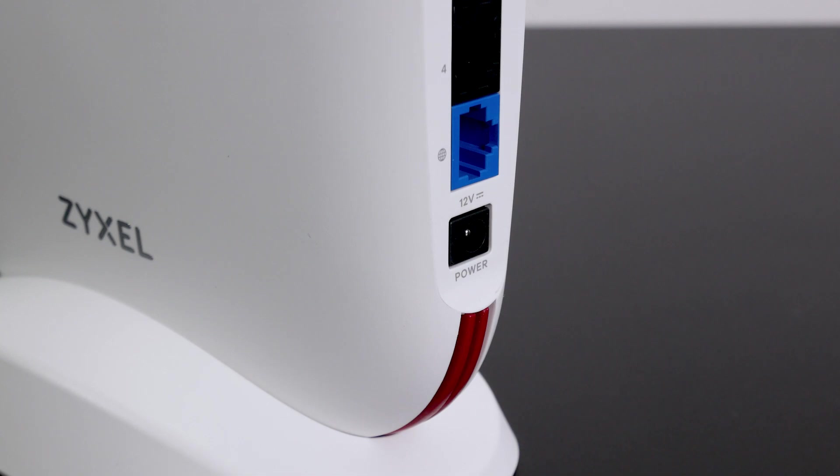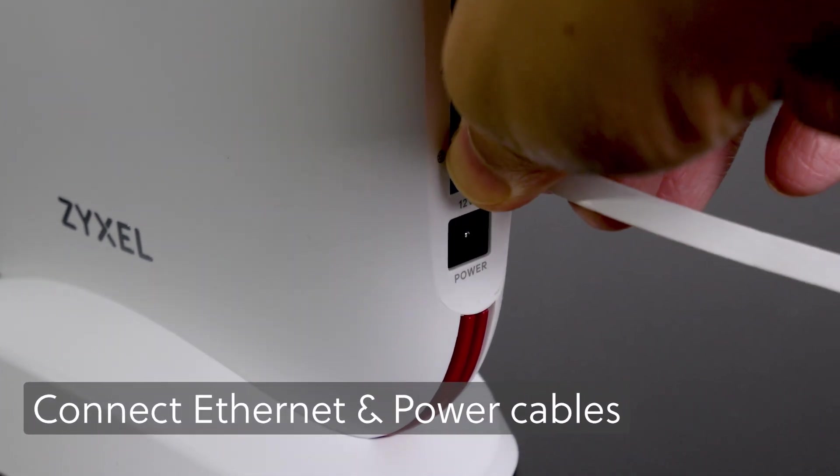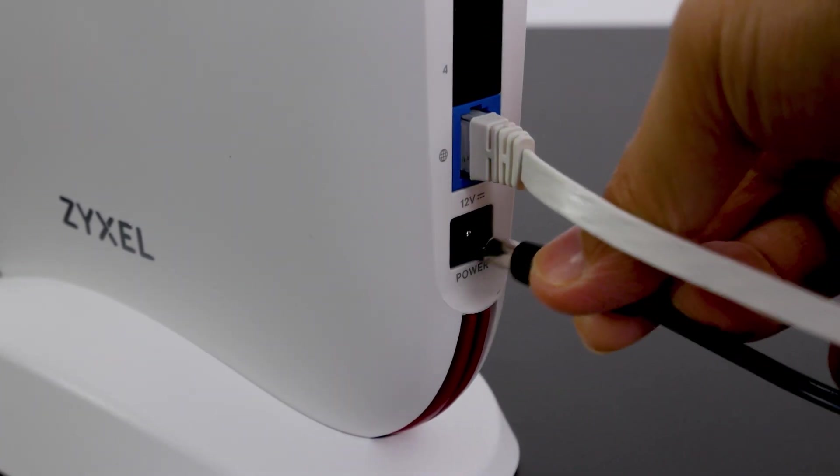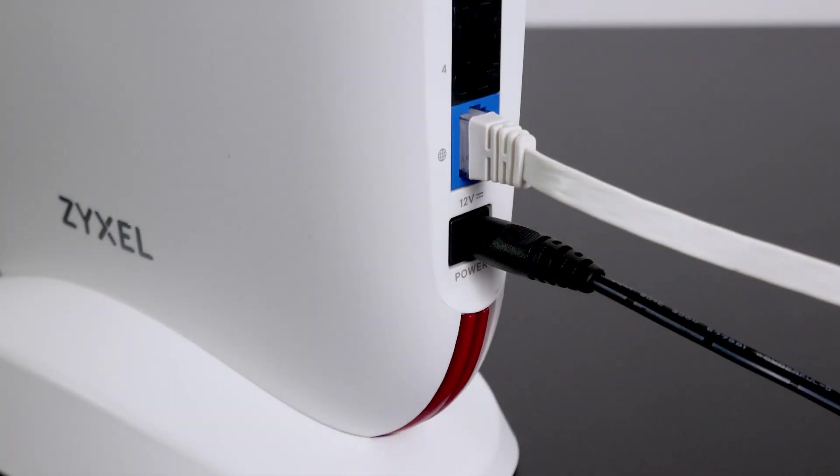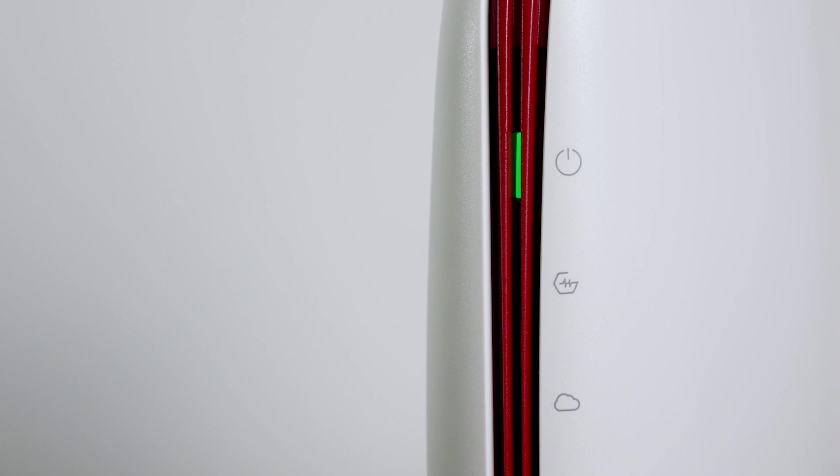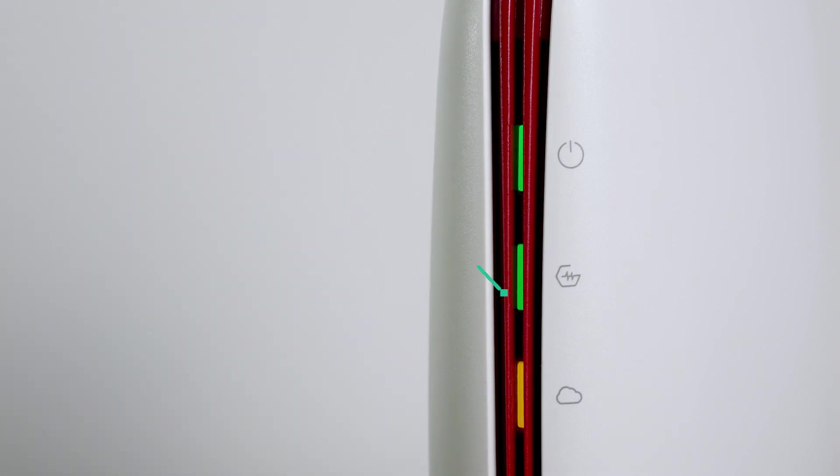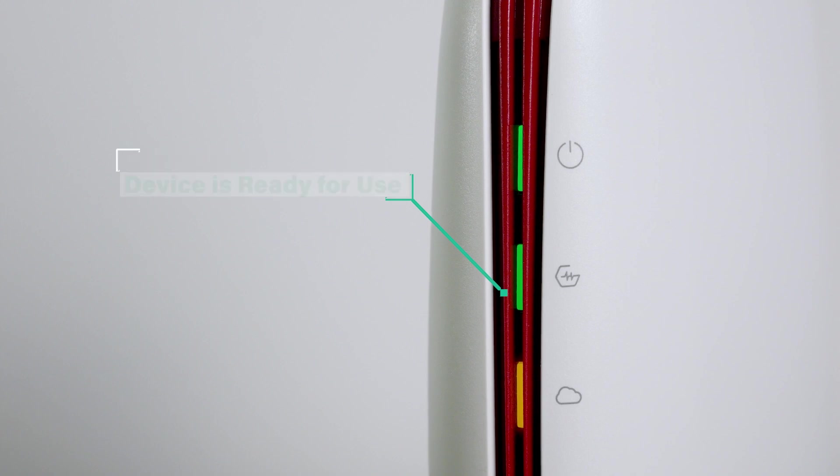When it is done, connect internet cable to WAN and LAN port, and then connect the power cable to turn it on. The router will take some time to boot up and upgrade the firmware to the latest version if there is a working internet connection. Once it is ready, the LED indicator will have a solid green color.